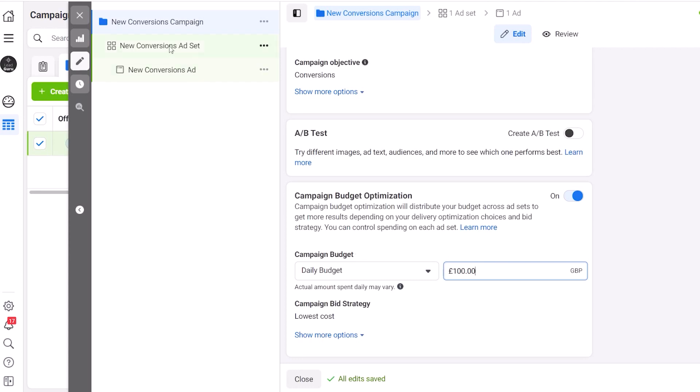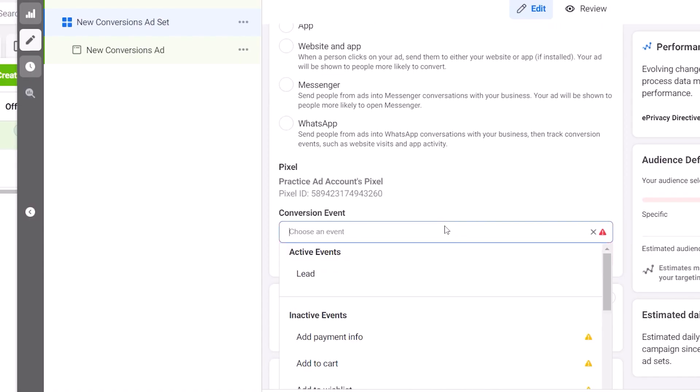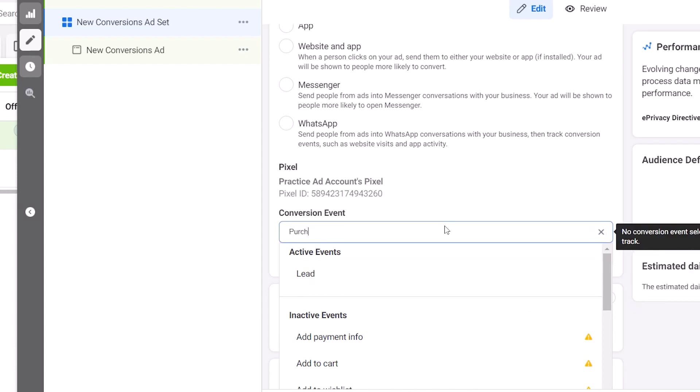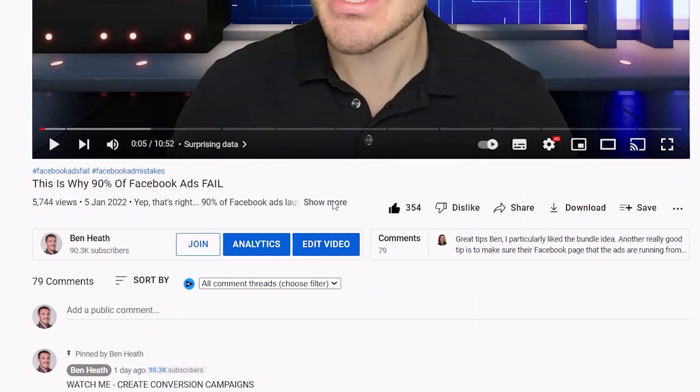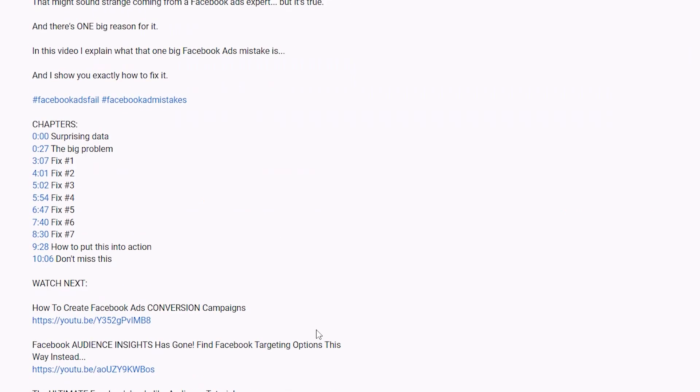Then it's time to head over to the ad set level. You may notice that I'm skipping over a ton of different settings and options — don't worry, I'll explain exactly what to do with those in a second. Next you need to scroll down and select your conversion event. To do this you will need to have the Facebook pixel correctly installed on your website and your conversion event set up. If you haven't already done that, check out another video of mine in the video description below which shows you exactly how to set up and install the Facebook pixel.